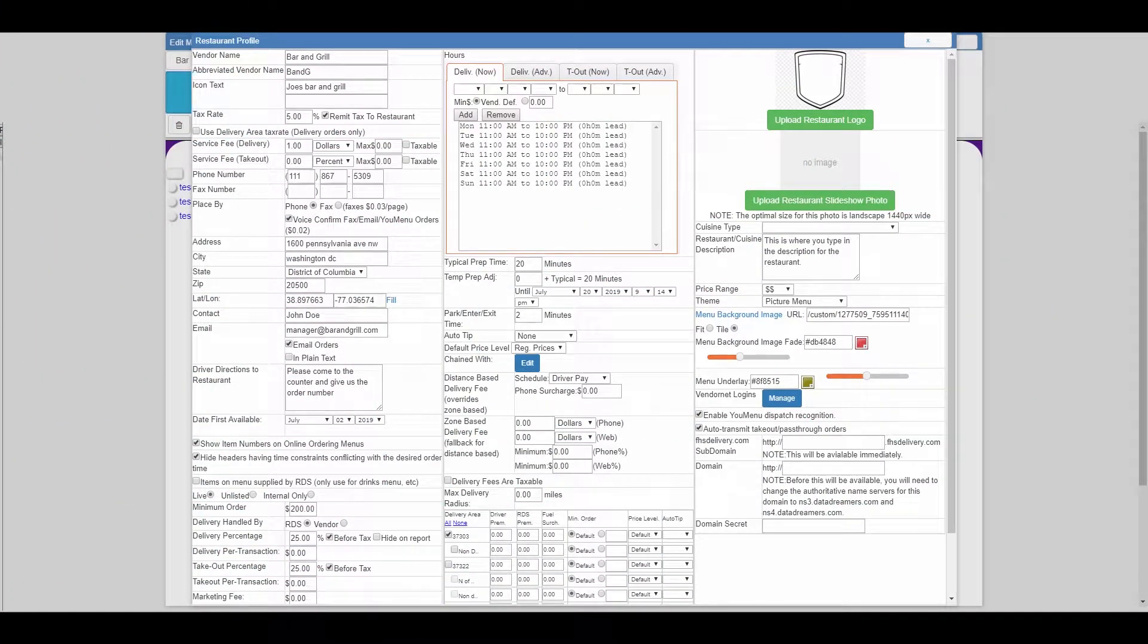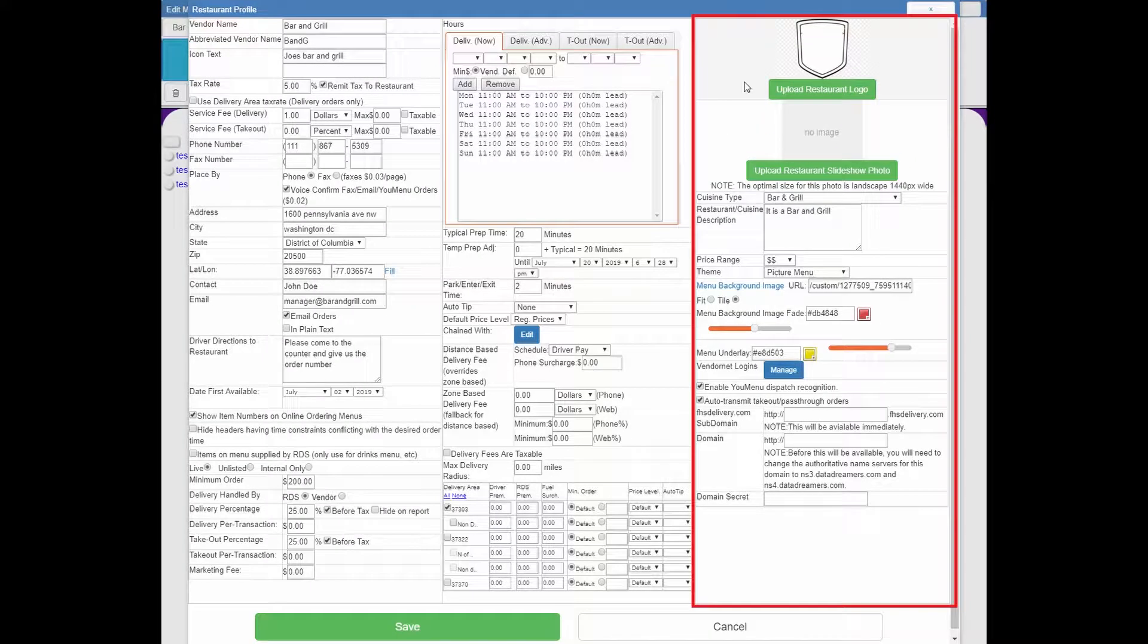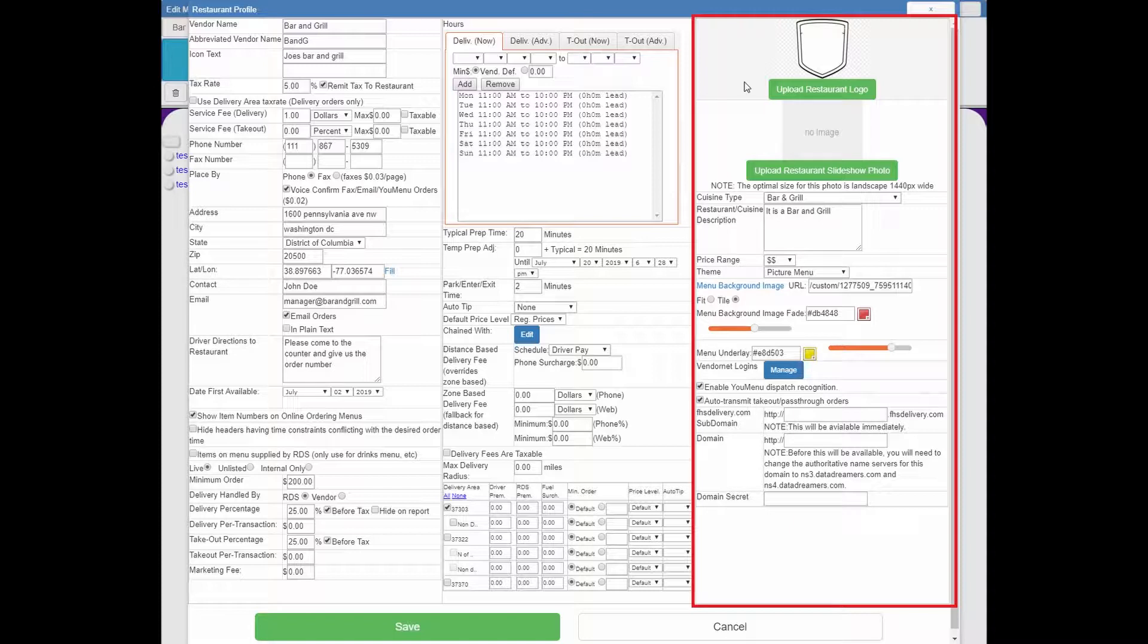Welcome to the fourth and final video in the restaurant profile series. For this video we are going to be covering the third column in the restaurant profile from upload logo all the way down to the subdomain boxes.